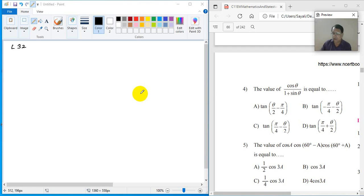Dear students, I am Dr. Rajiv Sapre. This is lecture number 32 about the chapter Trigonometry Part 2.